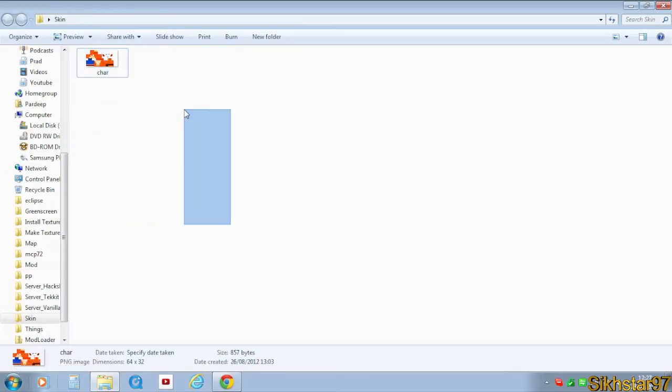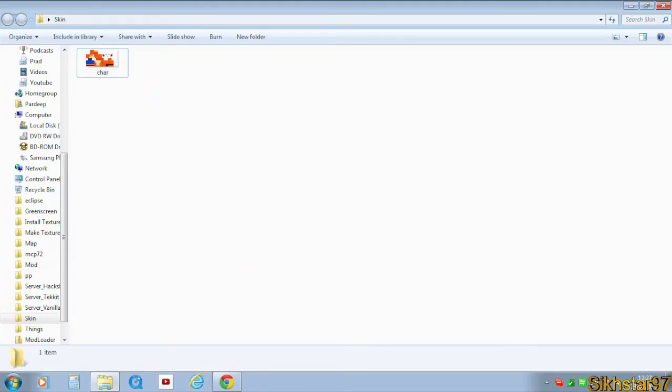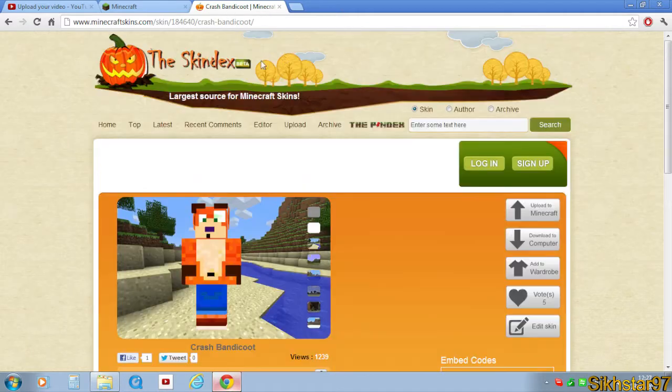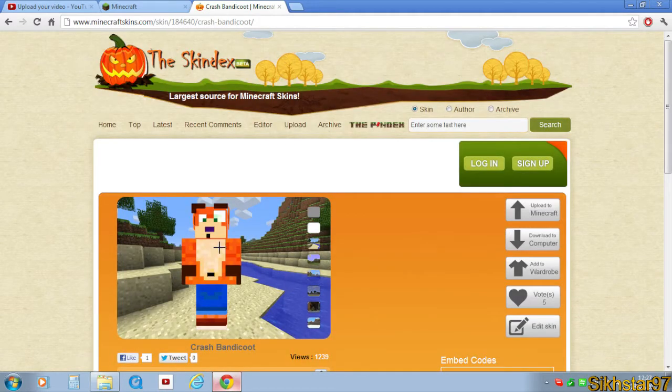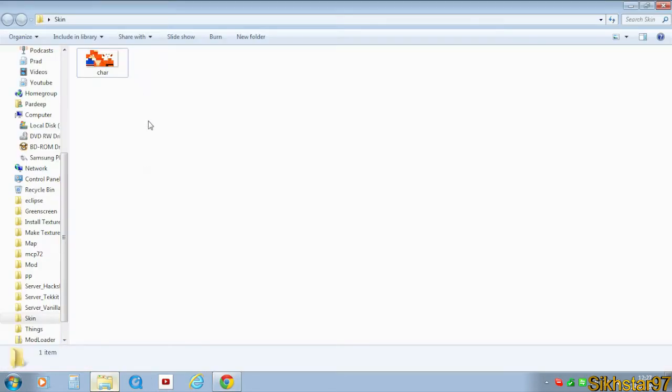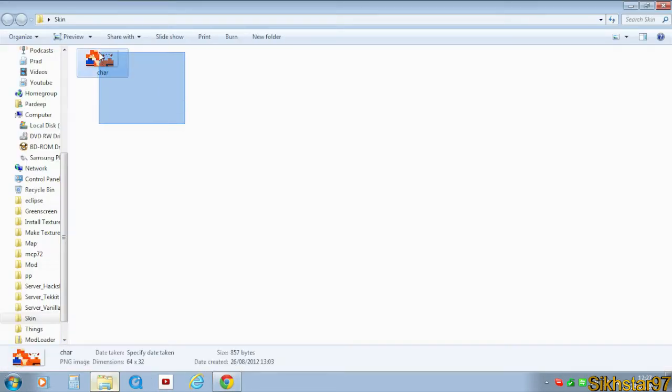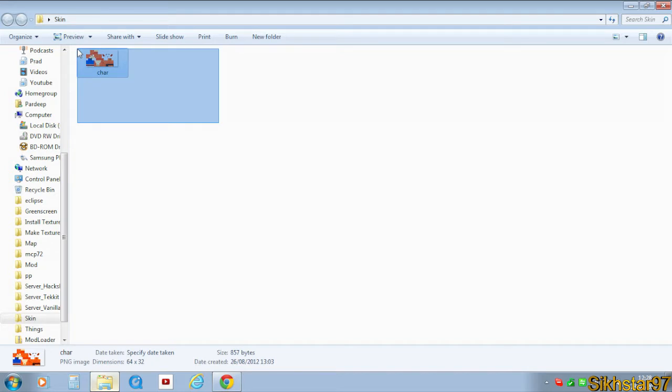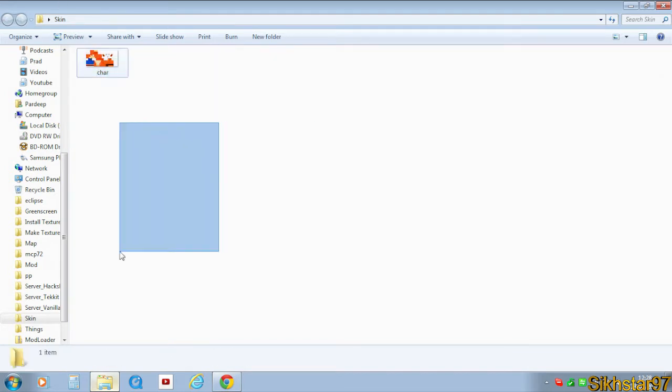First, you need to get your skin. I downloaded mine from the Skindex - it's a Crash Bandicoot one. You want to download it and then rename it to C-H-A-R or 'char' because that overrides the existing file name inside the Minecraft game files with your own skin.